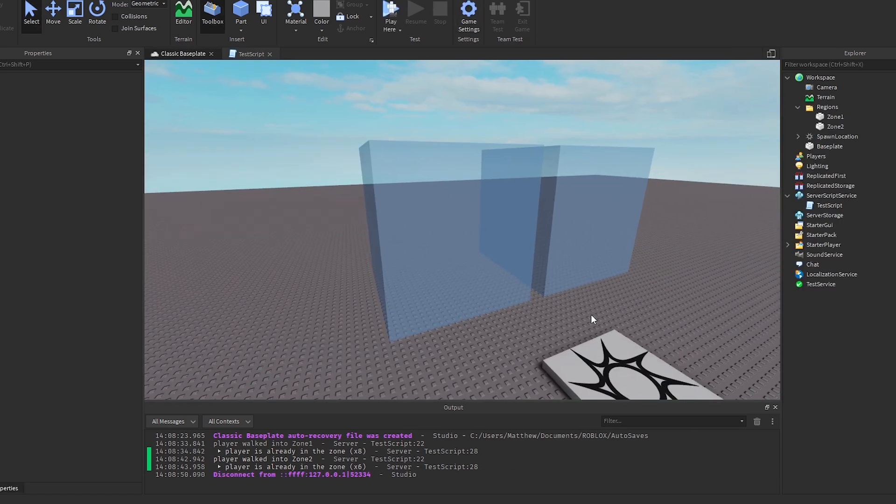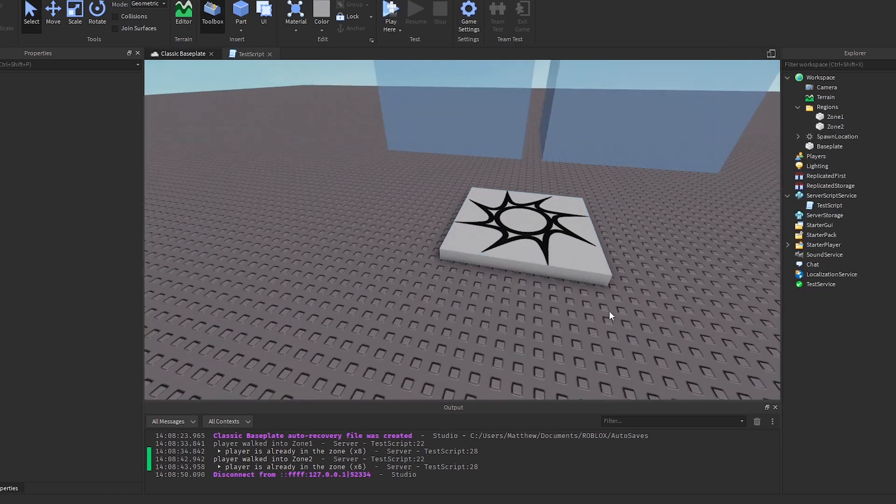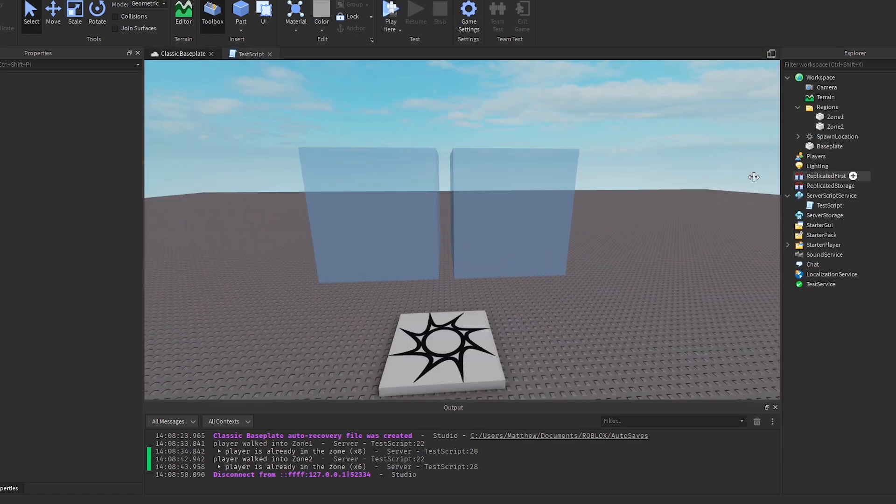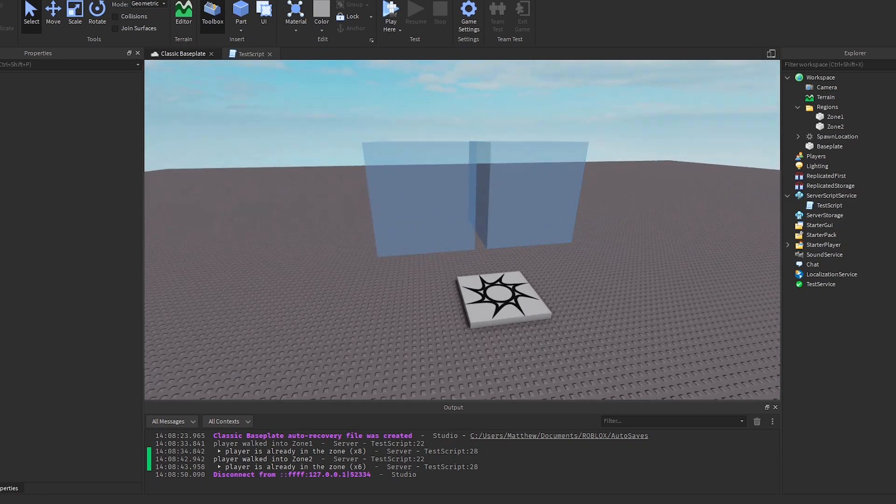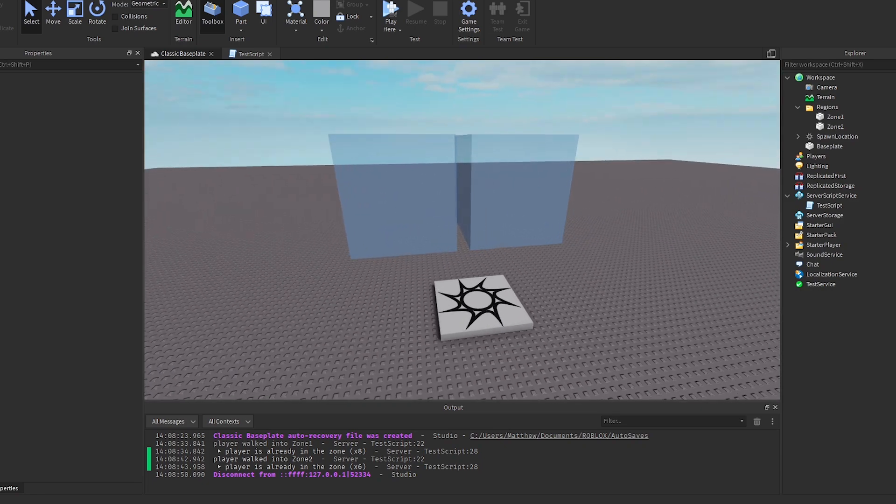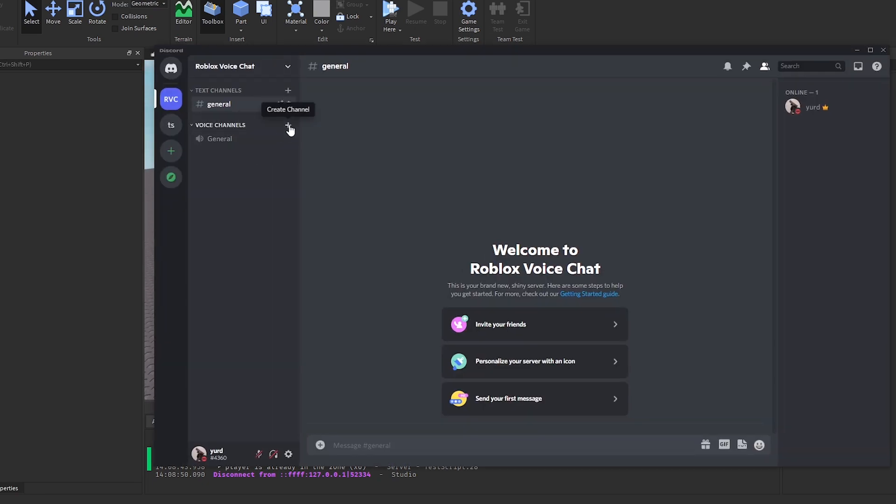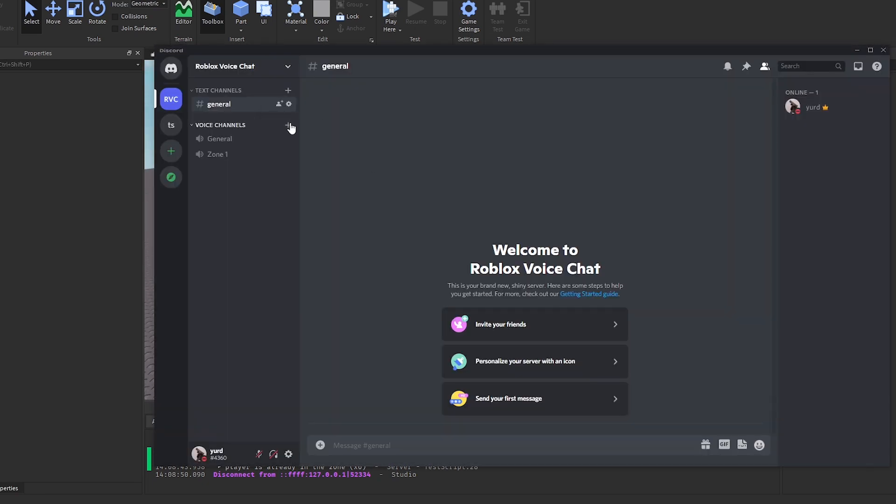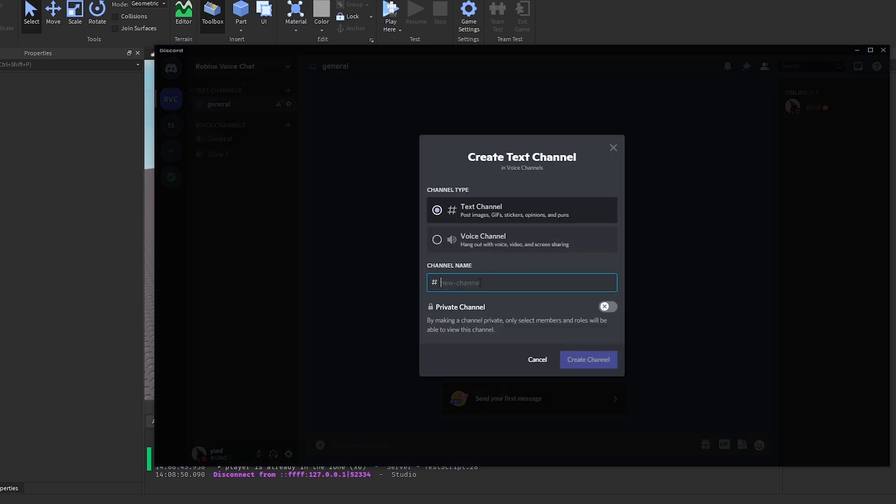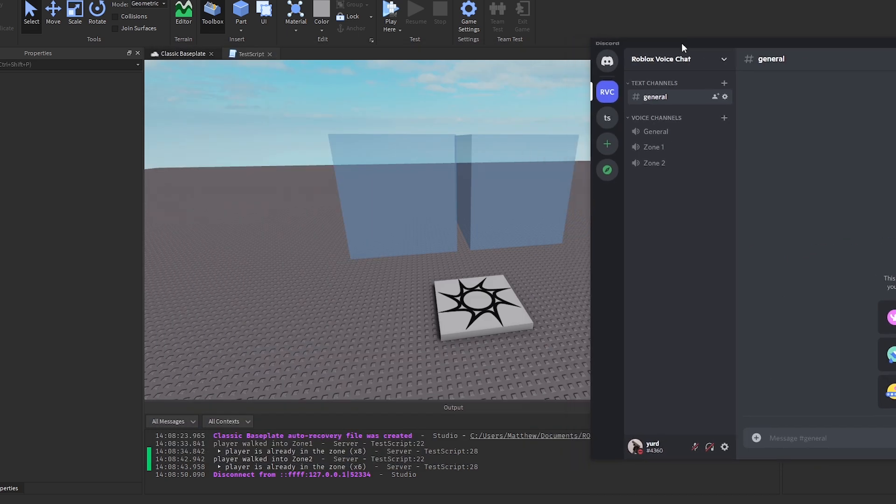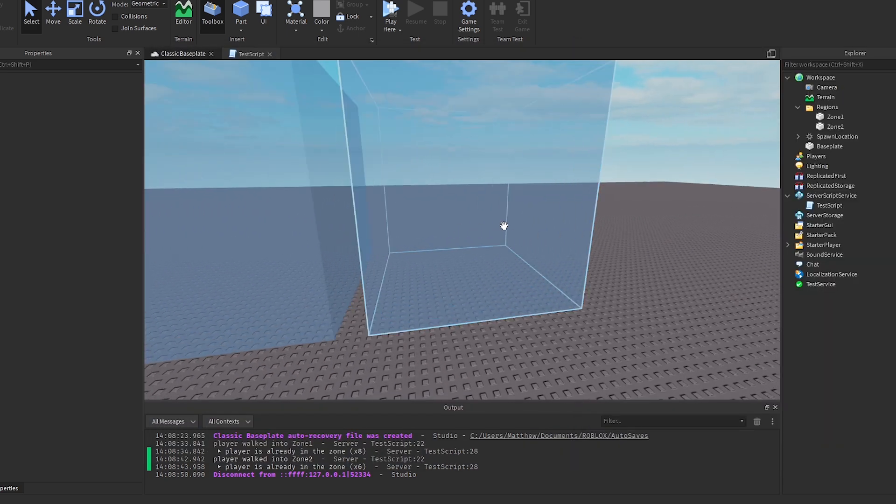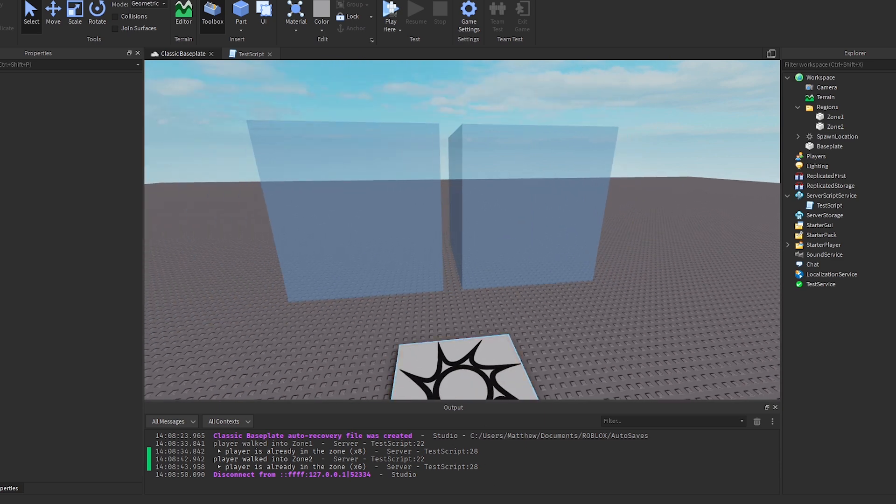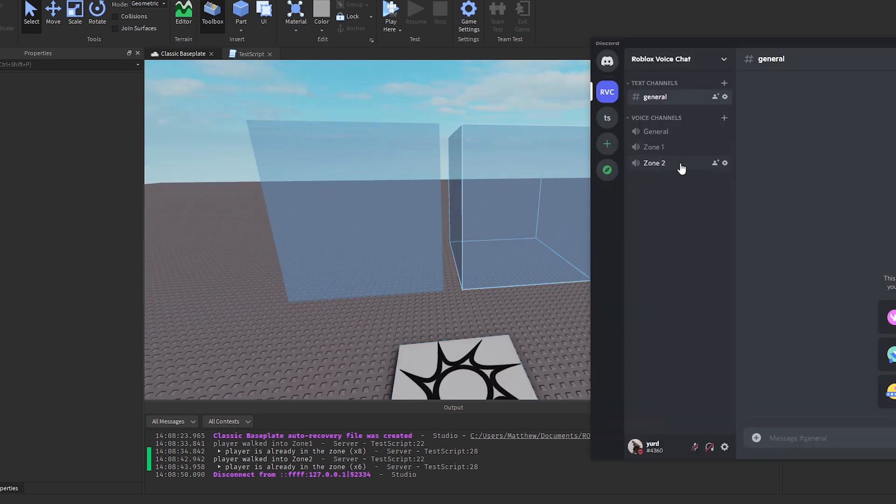So now what we're going to do is I'm going to create a Discord server, which is basically where voice chats can be created. And what I'm going to do is I'm going to create a channel called zone 1 and I'm going to create a channel called zone 2. And whenever you walk into zone 1 in Roblox or you walk into zone 2 in Roblox, you'll get moved into the according channel. And that is basically a way you can make a proximity chat in Roblox.